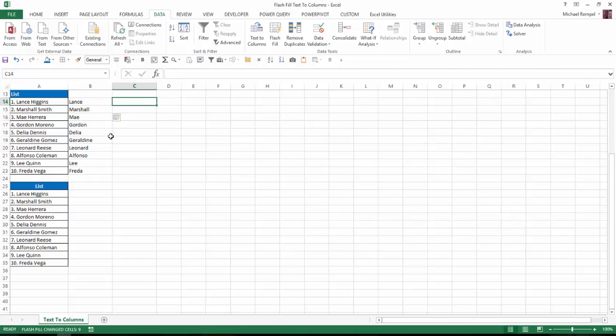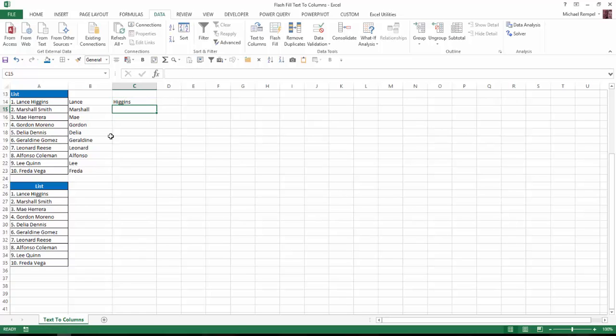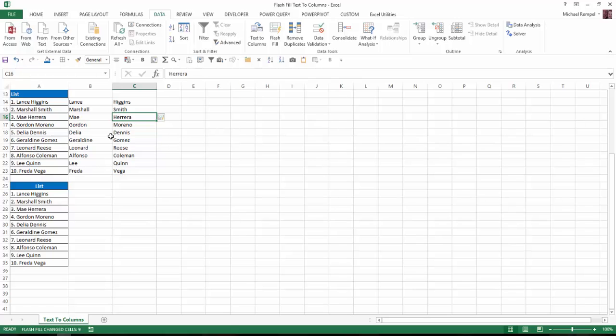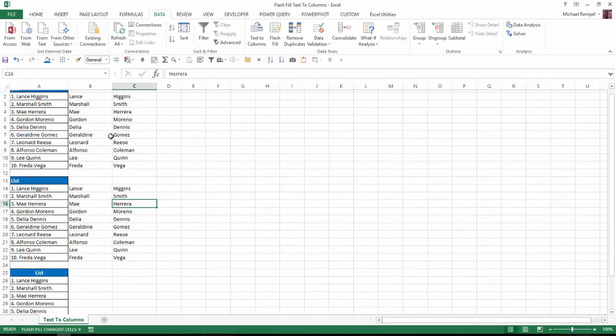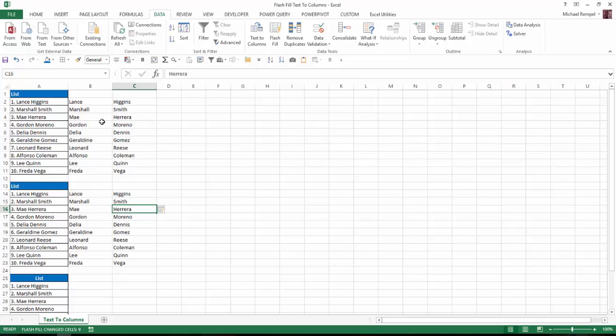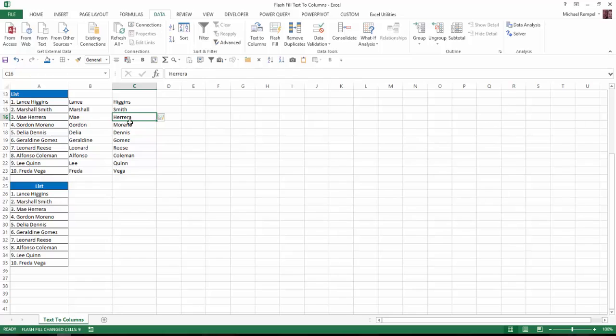If I go over to column C and start typing Higgins and start typing Smith, again, Excel guesses I want all the last names there, and enters those. So very simply, without having to go to any other commands, I was able to duplicate what I did with text-to-columns much more quickly. But the nice part about Flash Fill is it can do so much more.